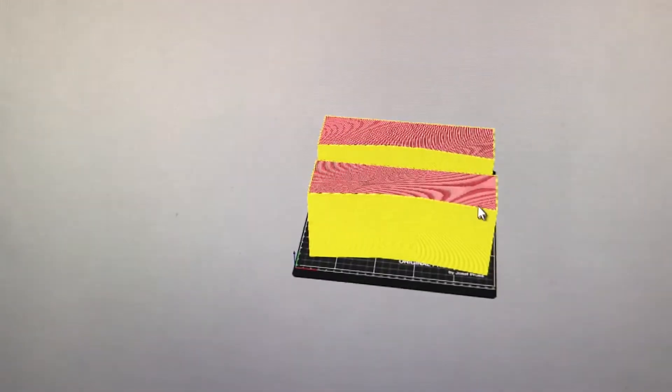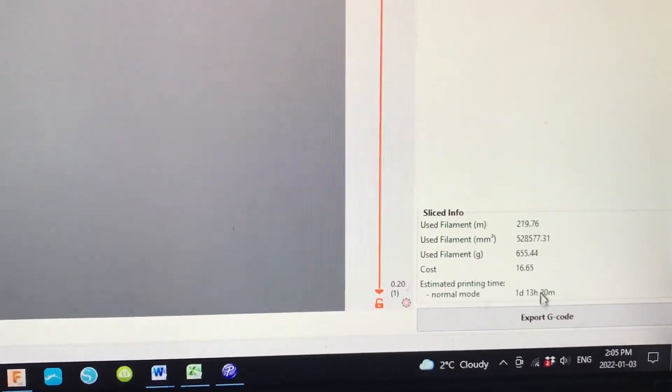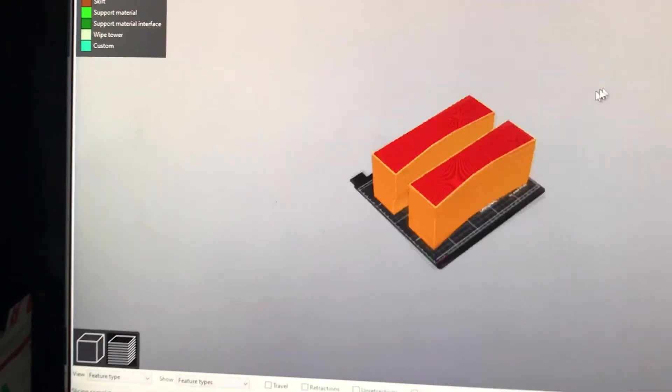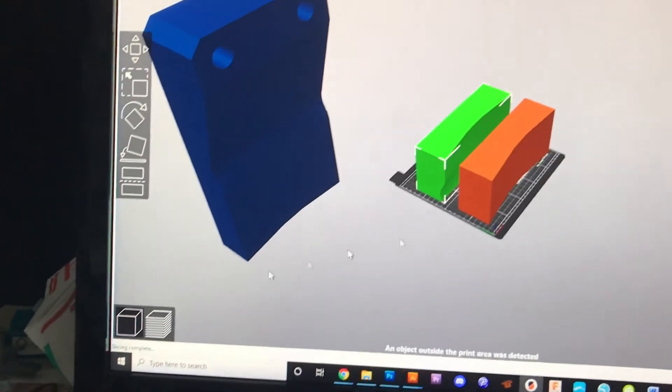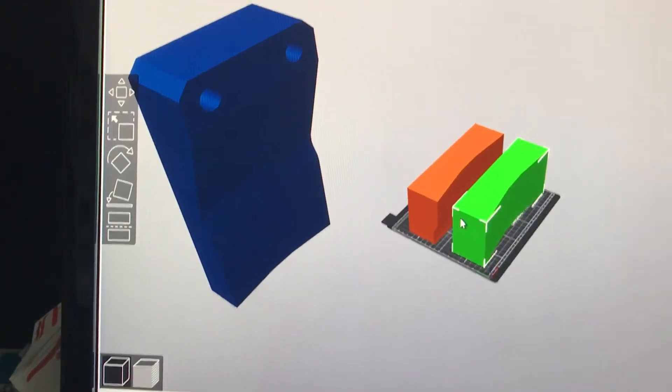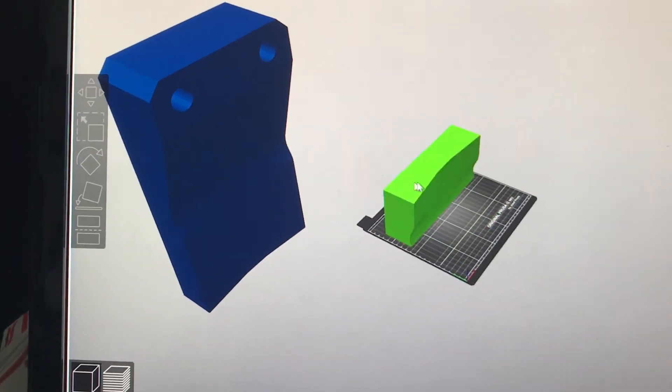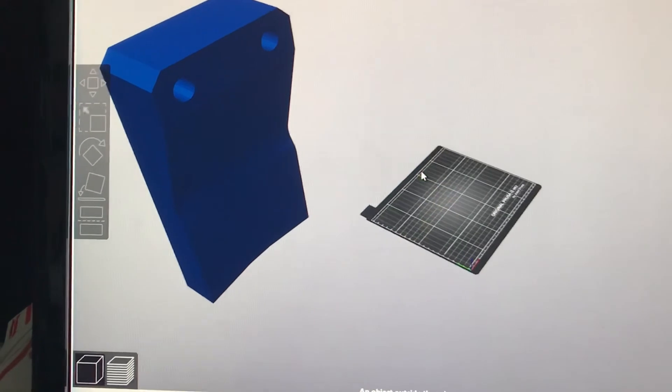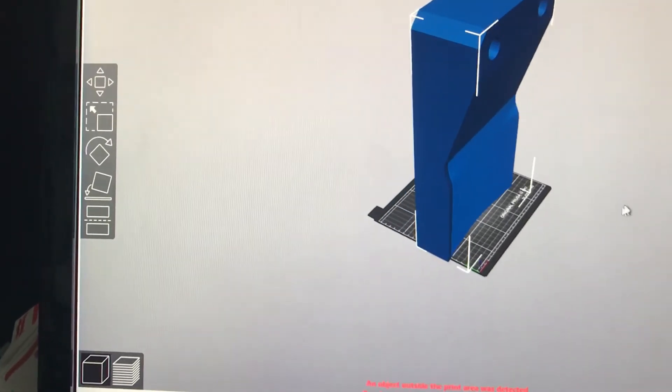Okay, and then there it is. It's all sliced, and then after it's sliced, I would export it, export the G-code, and then that one's ready to print. And then same thing, go back to the other piece. I would delete these now that I'm done with those, and then do this guy.